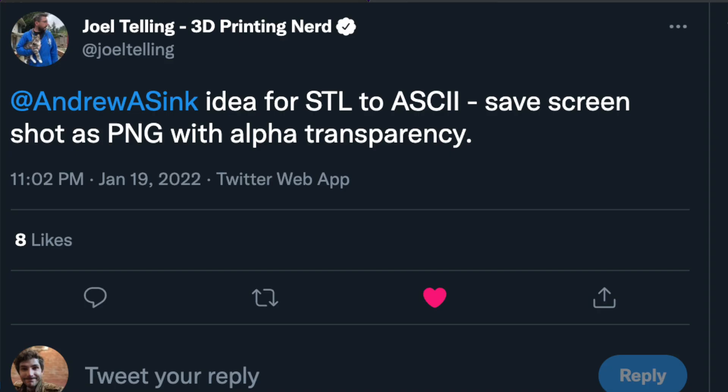Joel Telling had a great suggestion, which is exporting a PNG with alpha transparency, which is a transparent background, so that'll probably be the next thing that I add.